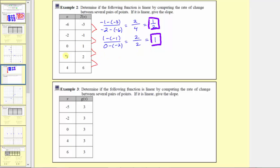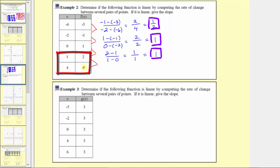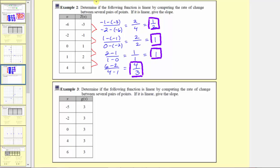Let's go ahead and find the remaining rates of change. The rate of change between the next two points is two minus one divided by one minus zero, which simplifies to one divided by one, equaling one. For the last two points, the rate of change is six minus two divided by four minus one, giving four over three, which is four-thirds. Because all the rates of change are not the same, the table does not represent a linear function.